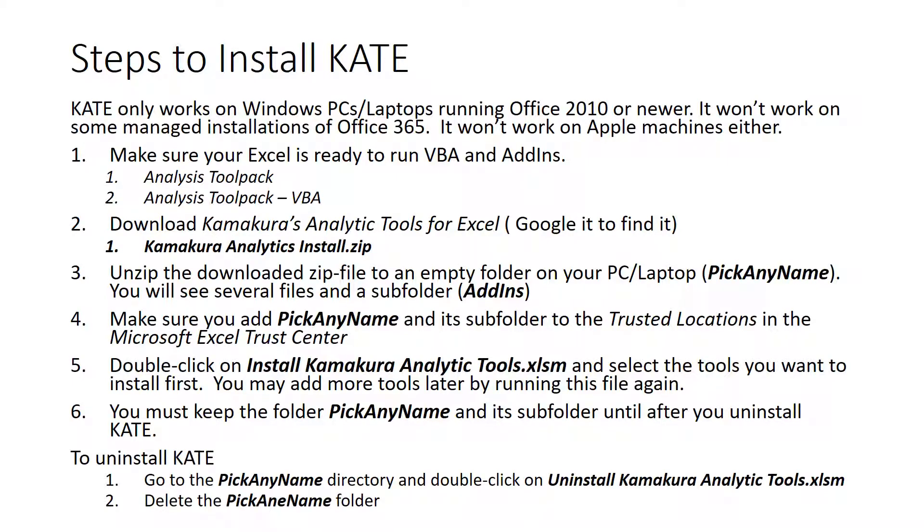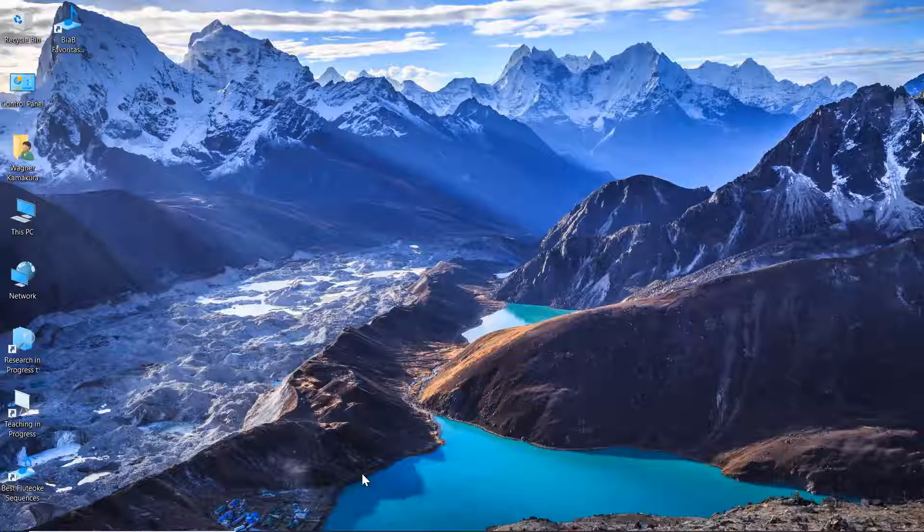To uninstall it, go to the pick any name directory. Double-click on uninstall kamakura analytic tools dot xlsm. That will run the macro to uninstall. After you have done that, then you can delete the pick any name folder.